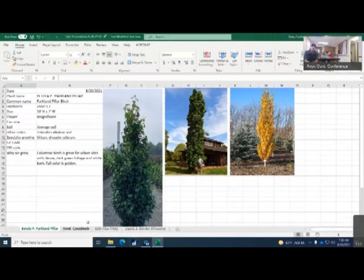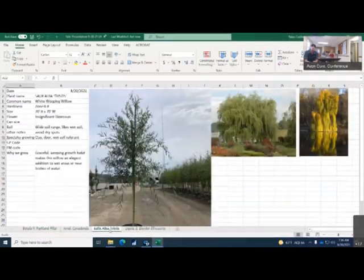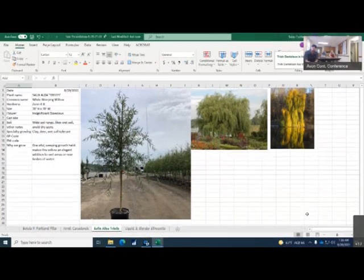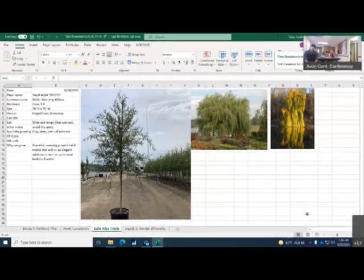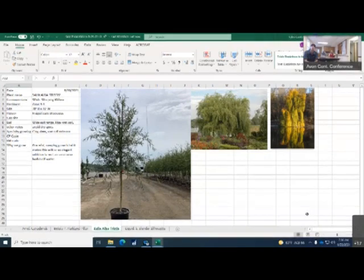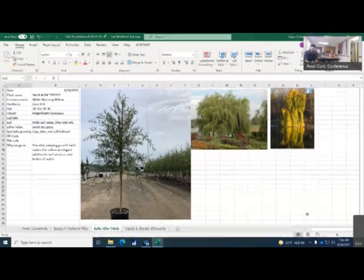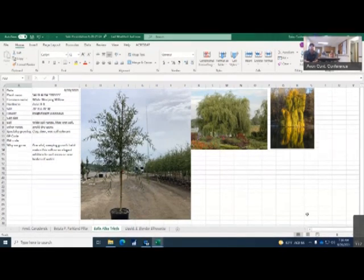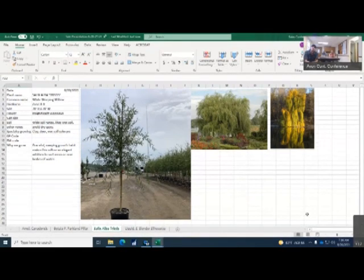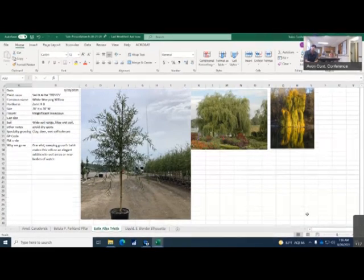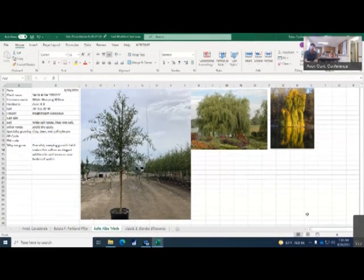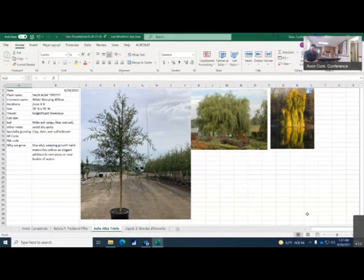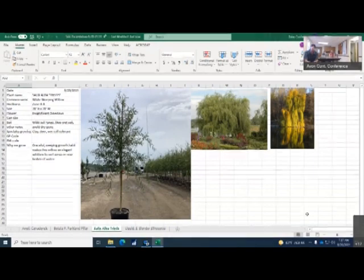Talked about these like 2 weeks ago in a 15 gallon. These are the 7 gallon, which is our next crop coming on. They get 70 foot tall, 70 foot wide, so they get fairly large. It's a weeper. It will take a wide range of soils and it does like to have wet feet, so avoid those dry spots. It is clay tolerant. This is a graceful weeping growth habit which makes it an elegant addition to wet areas or nearby water sources.